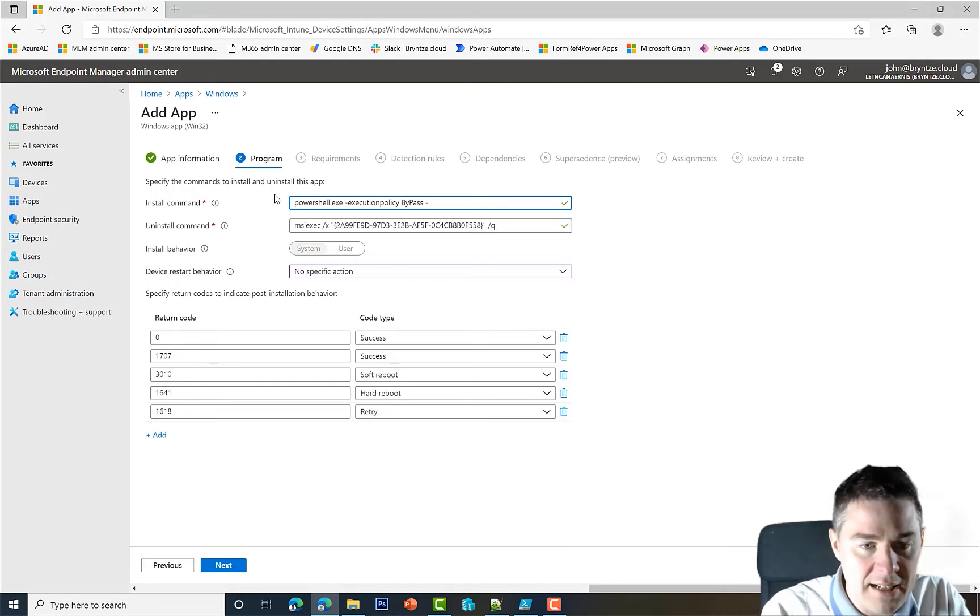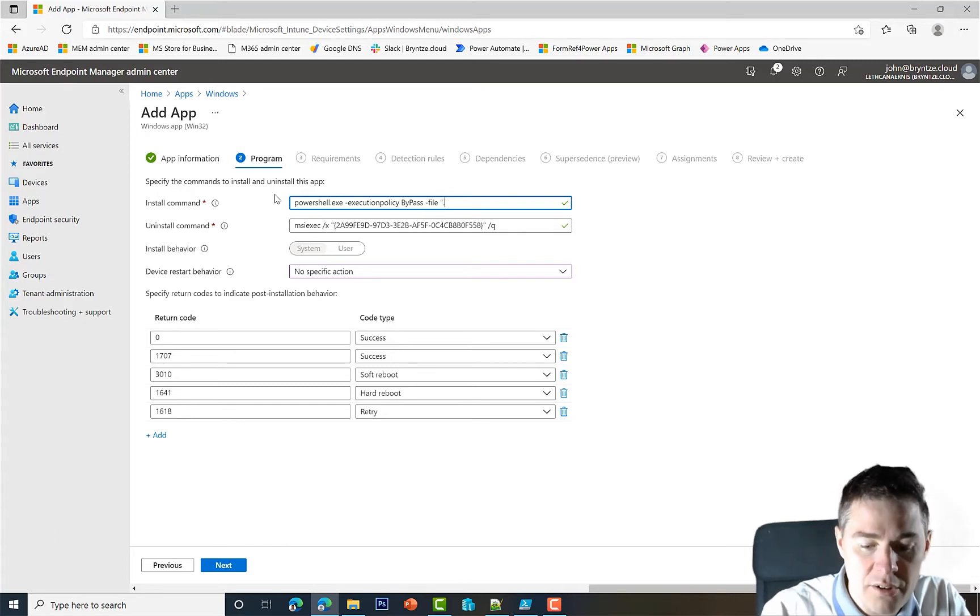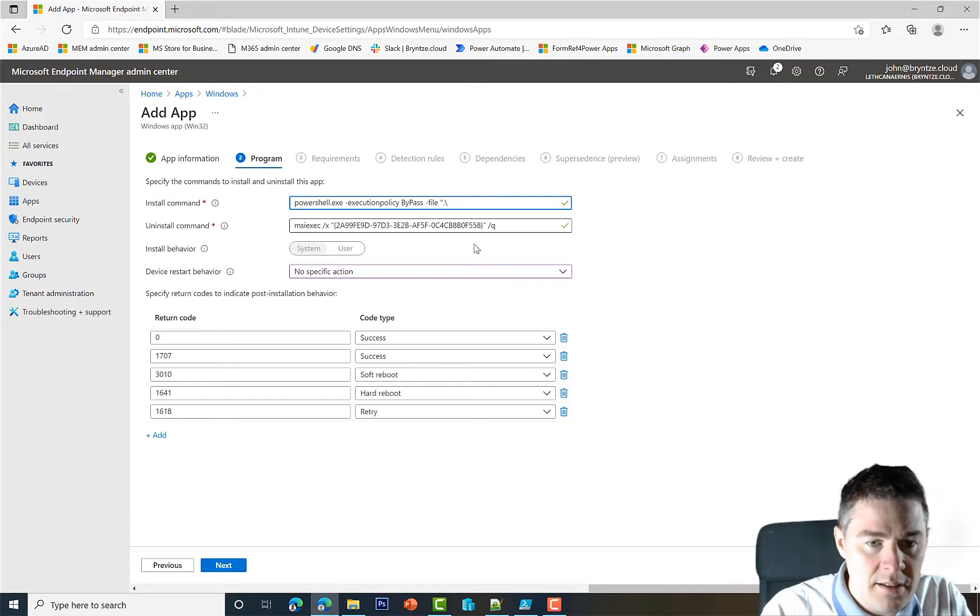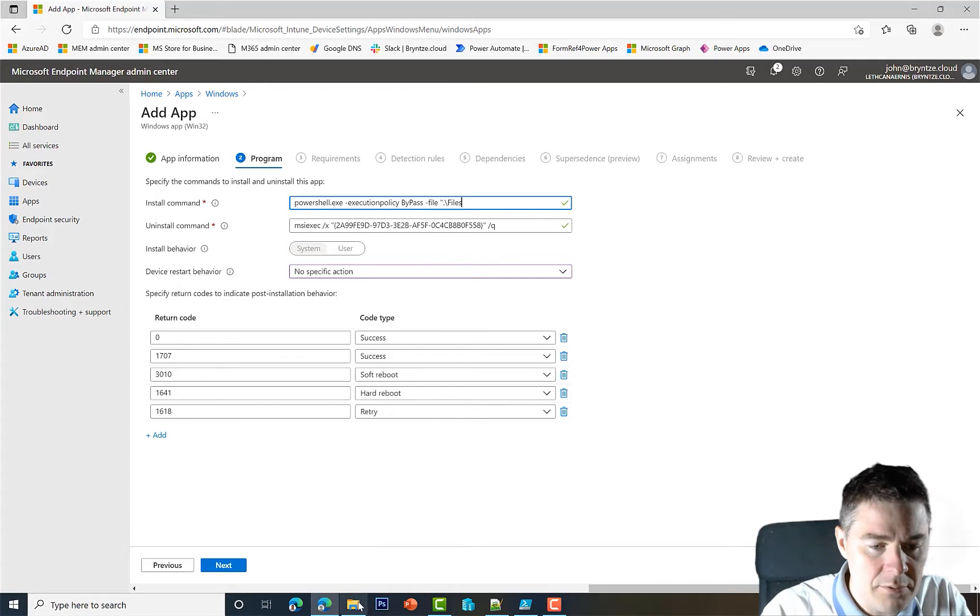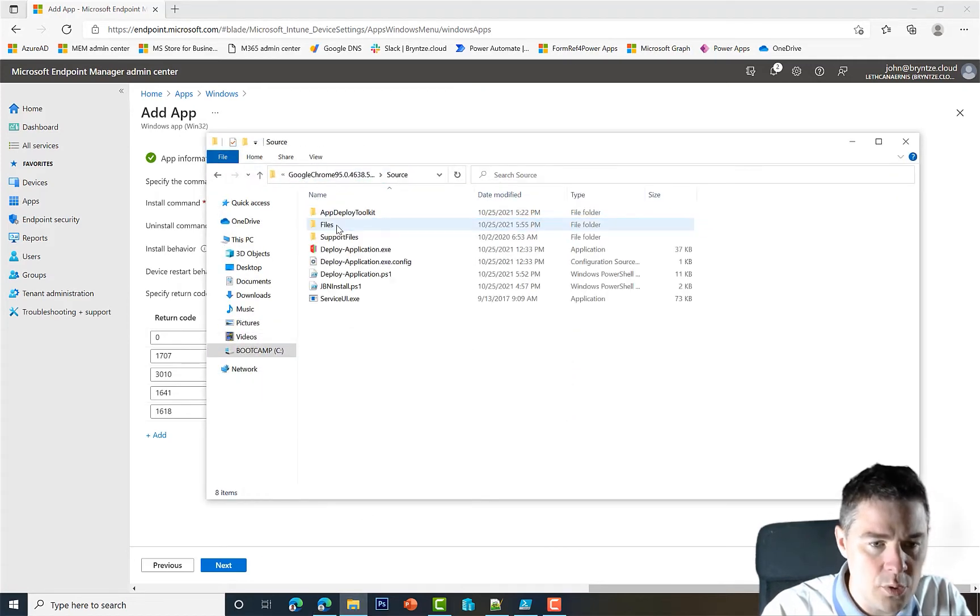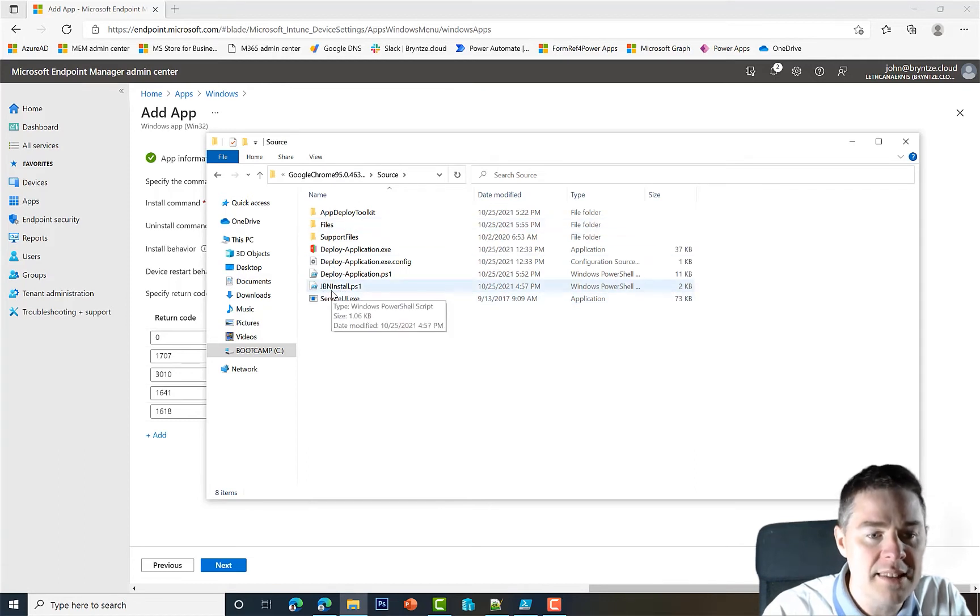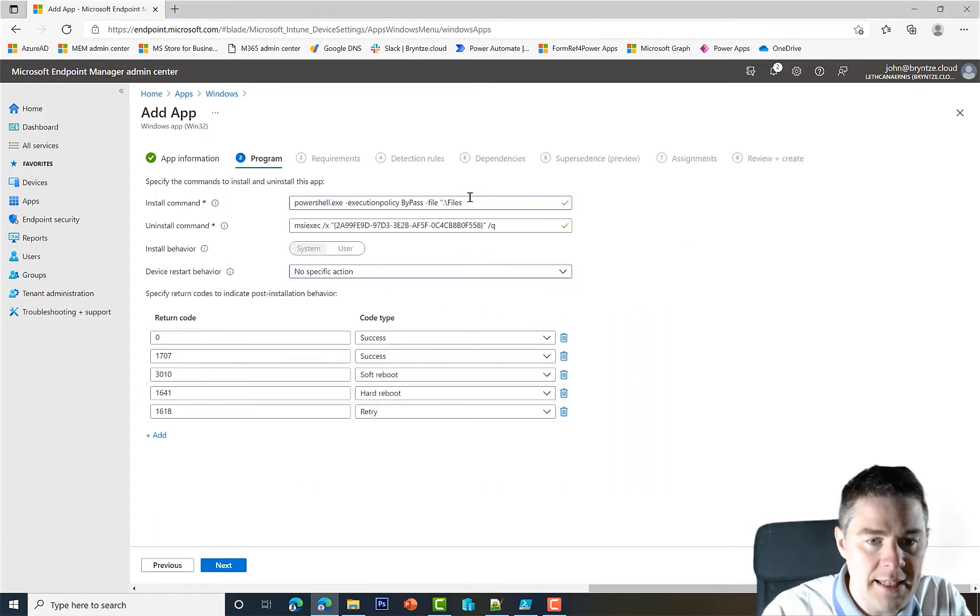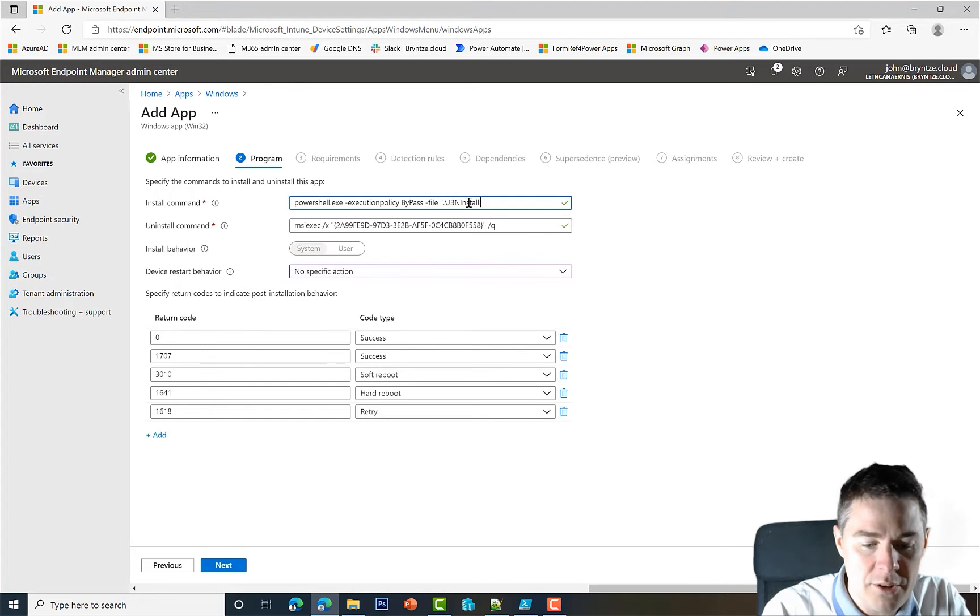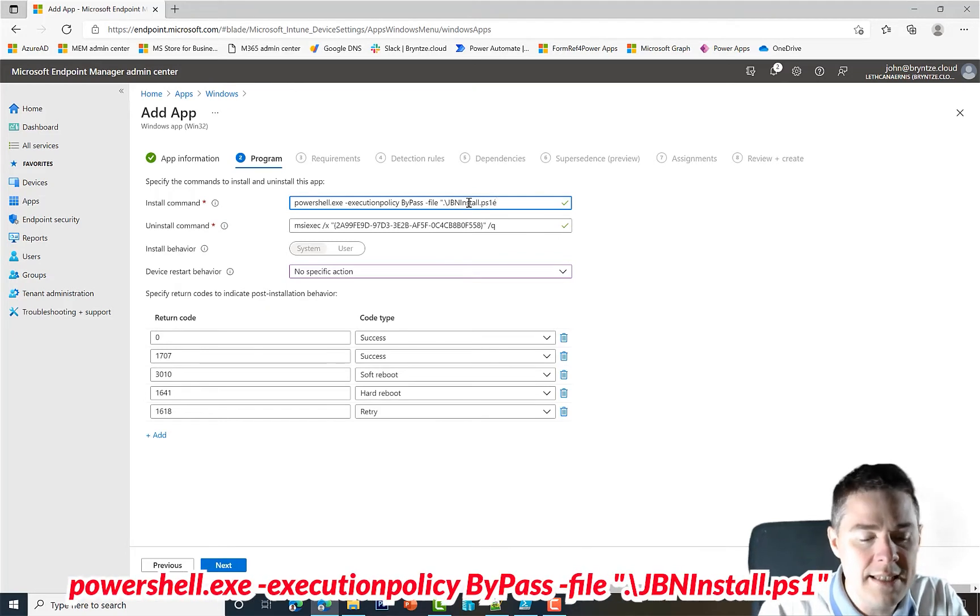So, Execution Policy - I have to type correctly - Execution Policy, Bypass. And then -File, what should we run? We should run, let's see, backslash. Is it under Files? Let's verify where it is. So our root is the Source. It's not underscore Files, it's directly.